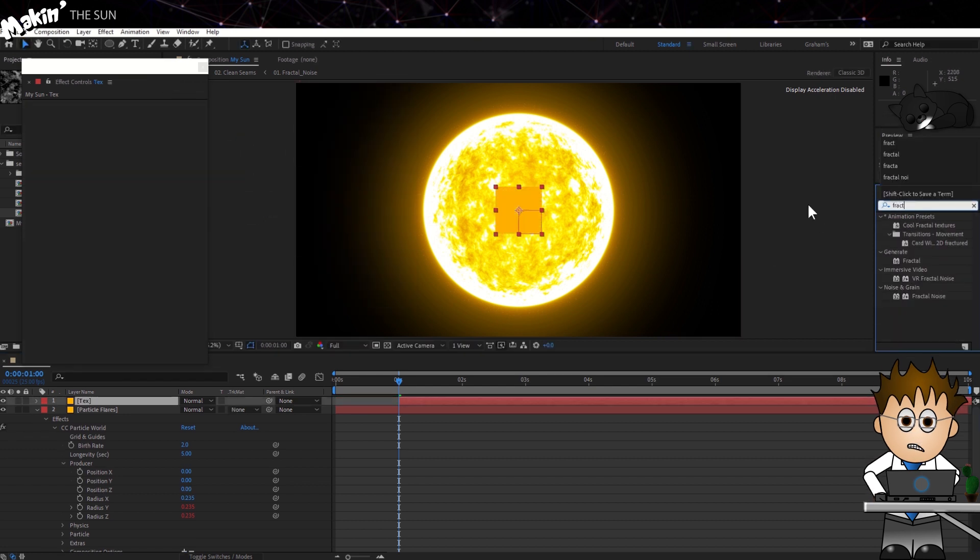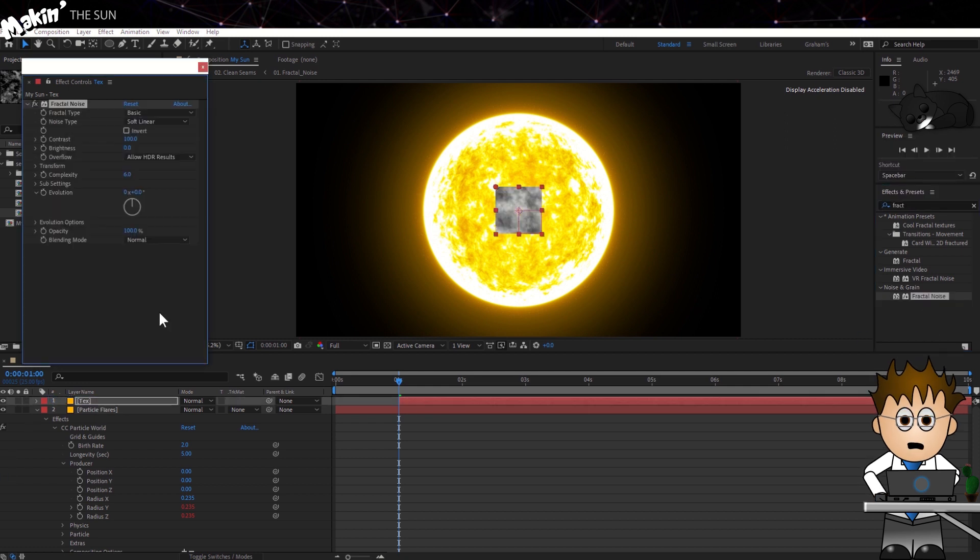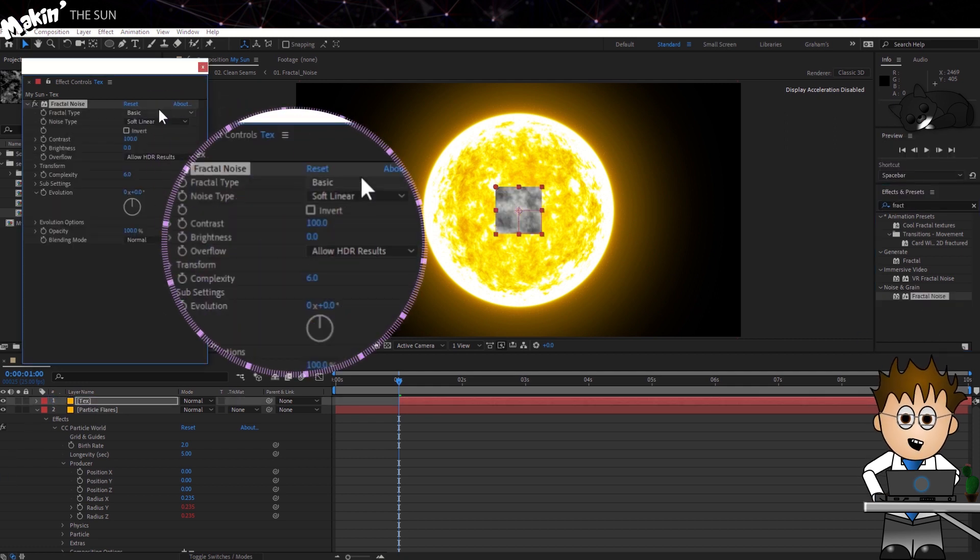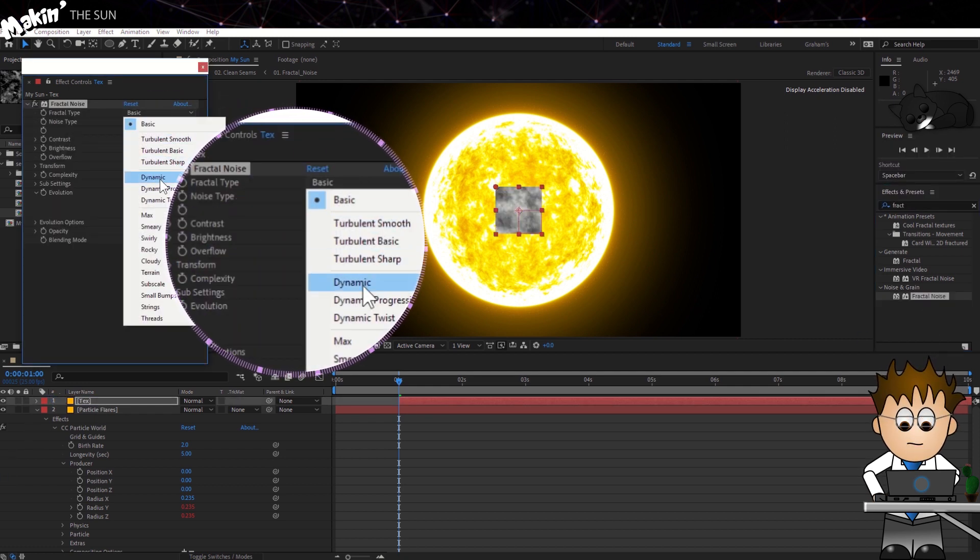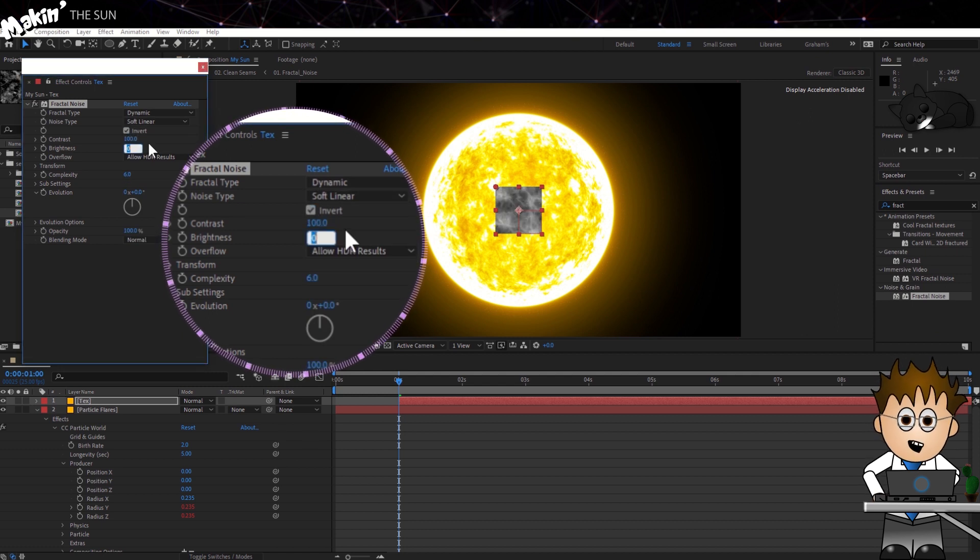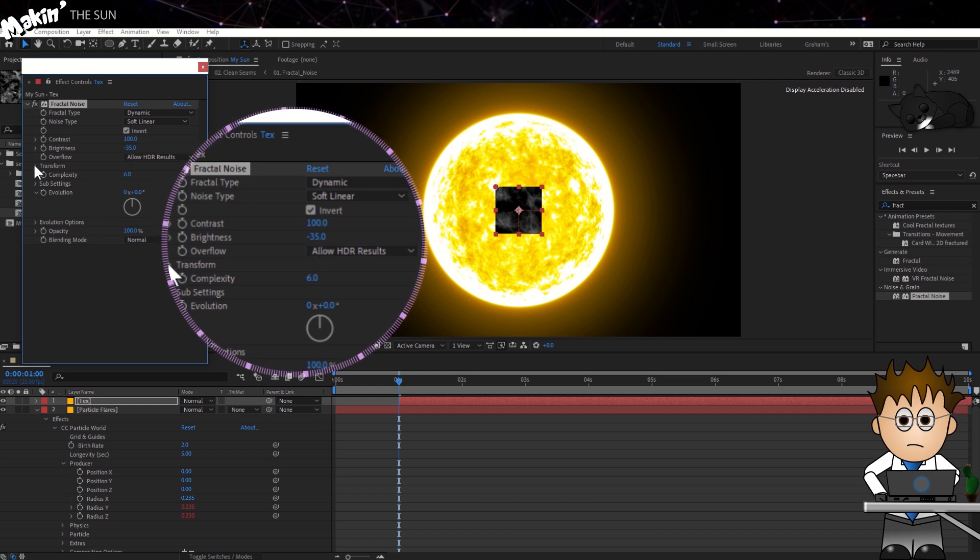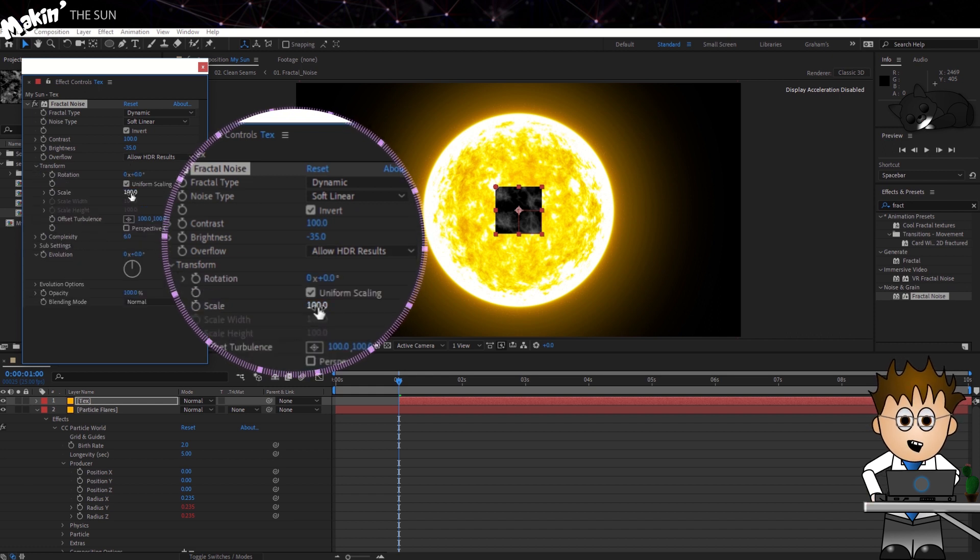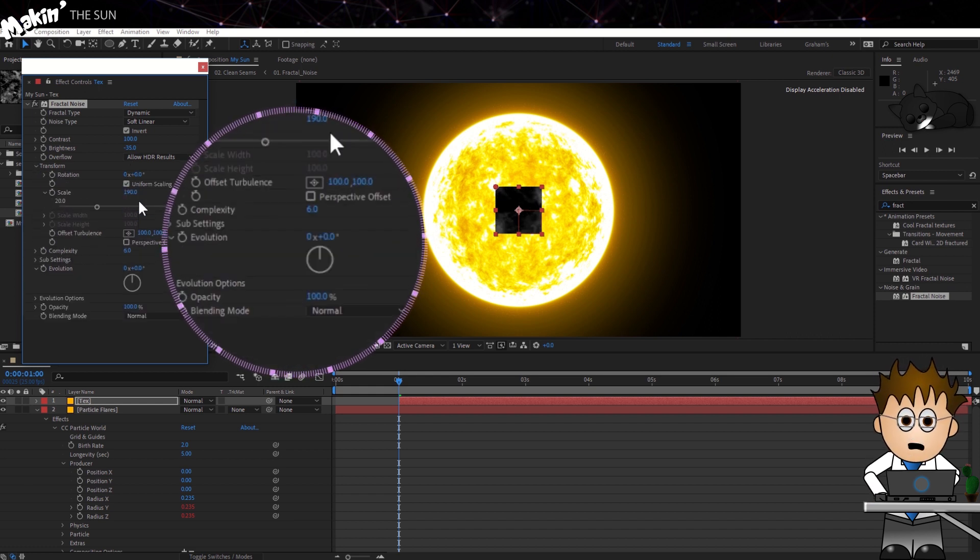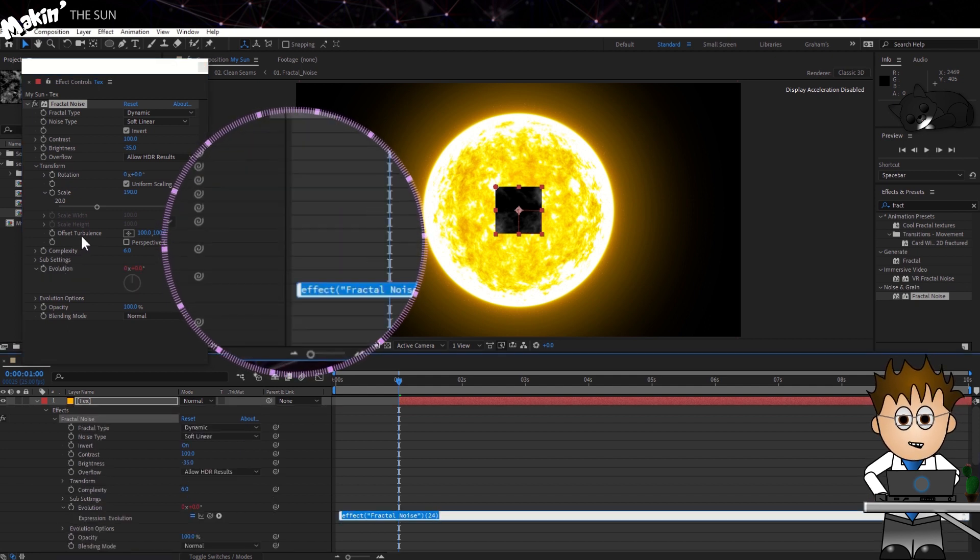Drag on the Fractal Noise effect. Set the Type to Dynamic. Check the Invert box and set the Brightness to minus 35. Set the Transform Scale to 190.